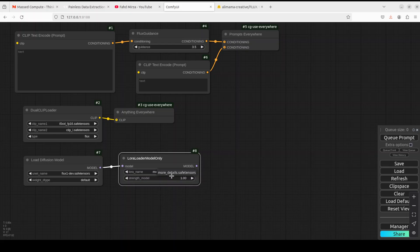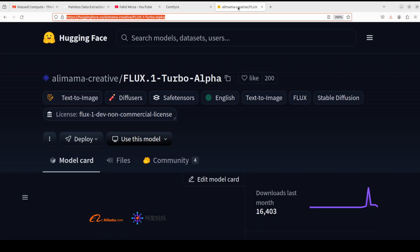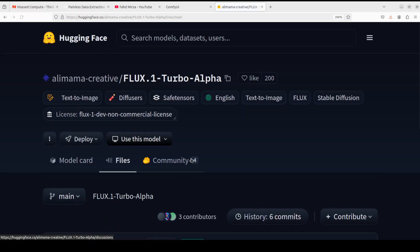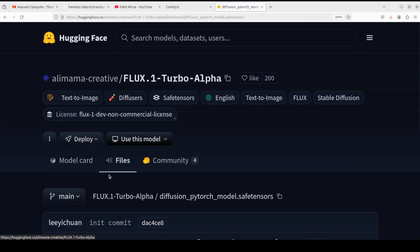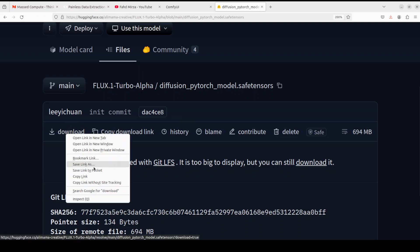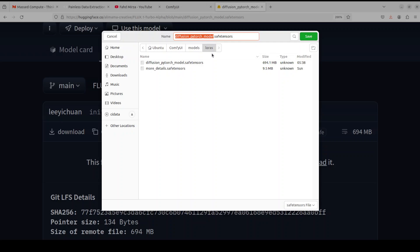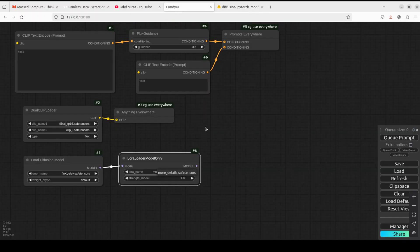The LoRA model isn't showing yet. To download it, go to the HuggingFace page, navigate to Files, scroll down to find the LoRA model, click on it, then right-click and choose 'Save Link As.' You can rename it — I'll call it 'turbo alpha.' A previous commenter also mentioned this, so thank you for that. It's already there; let me just cancel and refresh.